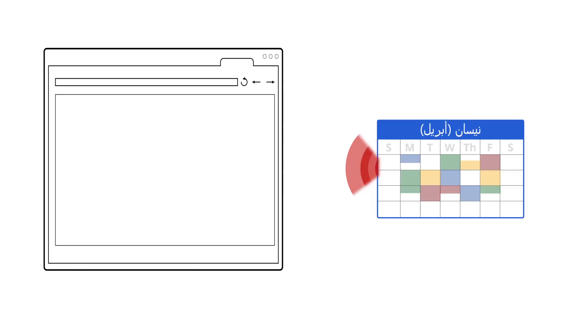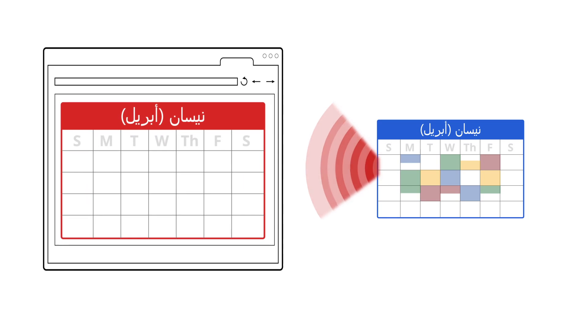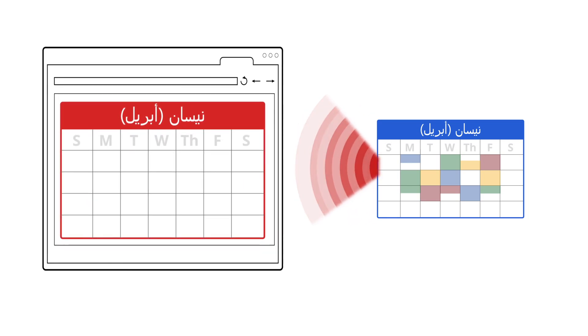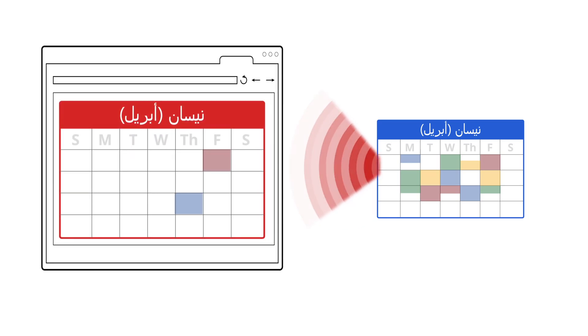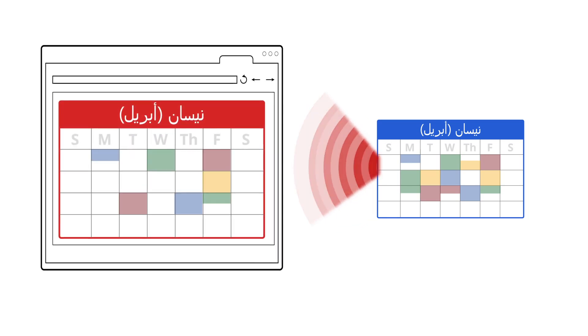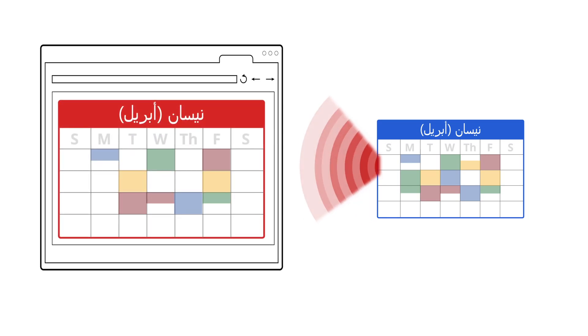Google Calendar also lets you publish calendars externally. Share your event calendars publicly so your business is connected and communicating to the community around it.